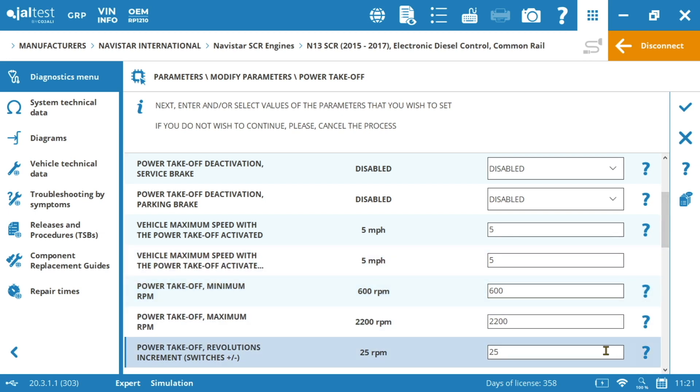Also we can set the revolution increment in the switches. And this is important because we can set the amount of RPM that is going to be increased or decreased whenever we manually press the plus or minus switches while using our PTO.